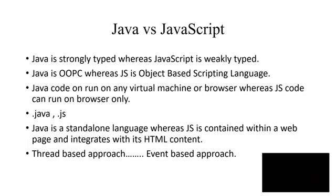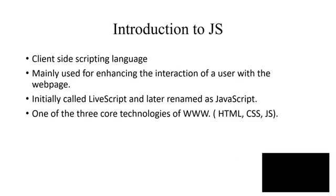Now first of all, what is JS? So JS is a client-side scripting language and you have already heard that PHP is a server-side scripting language. Now if you want to enhance the interaction between the user and a web page, then mainly JavaScript is used.